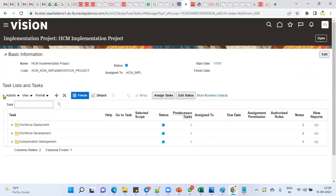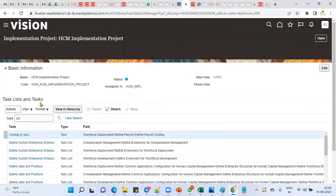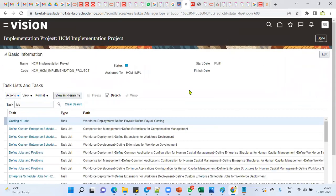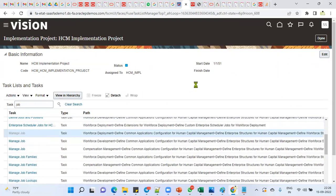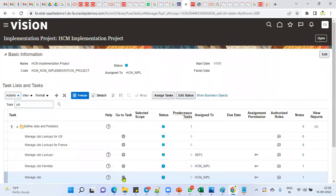Let me take one object called Job as an example. You can apply date tracking to position, location, employee, organizations, departments — almost every object. Let me open the task called Manage Job.